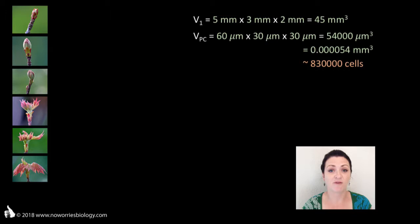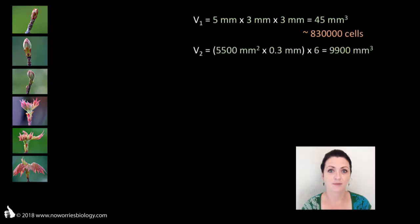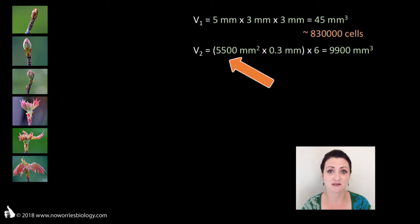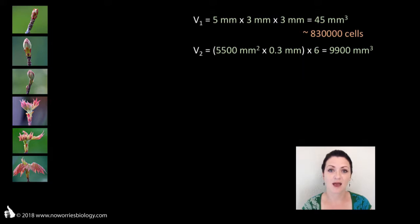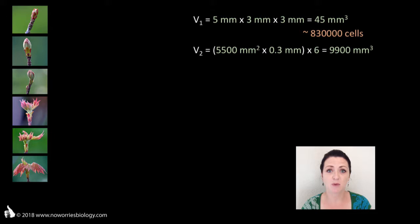Next I calculated the volume that the leaves which came out of that leaf bud possessed after 10 days. In order to do so, I determined the surface area that one of these leaves possesses and multiplied it by the thickness of the leaf. Then I multiplied the result by 6 because the average number of leaves coming out of one leaf bud on my red maple is 6. So these 6 new leaves combined have a volume of 9,900 cubic millimeters.